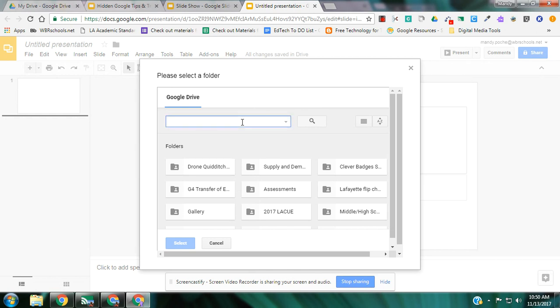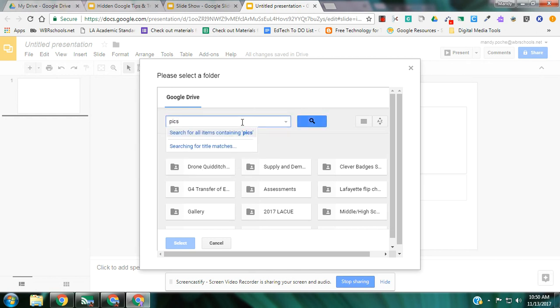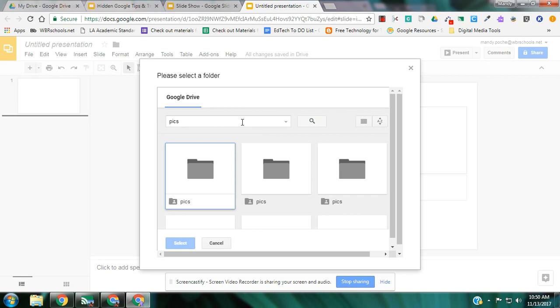I have to have it set up ahead of time, a Google Drive folder full of pictures that I plan to use. I know I have lots of those titled pics, as you can see here. So I'm just going to select one of these.